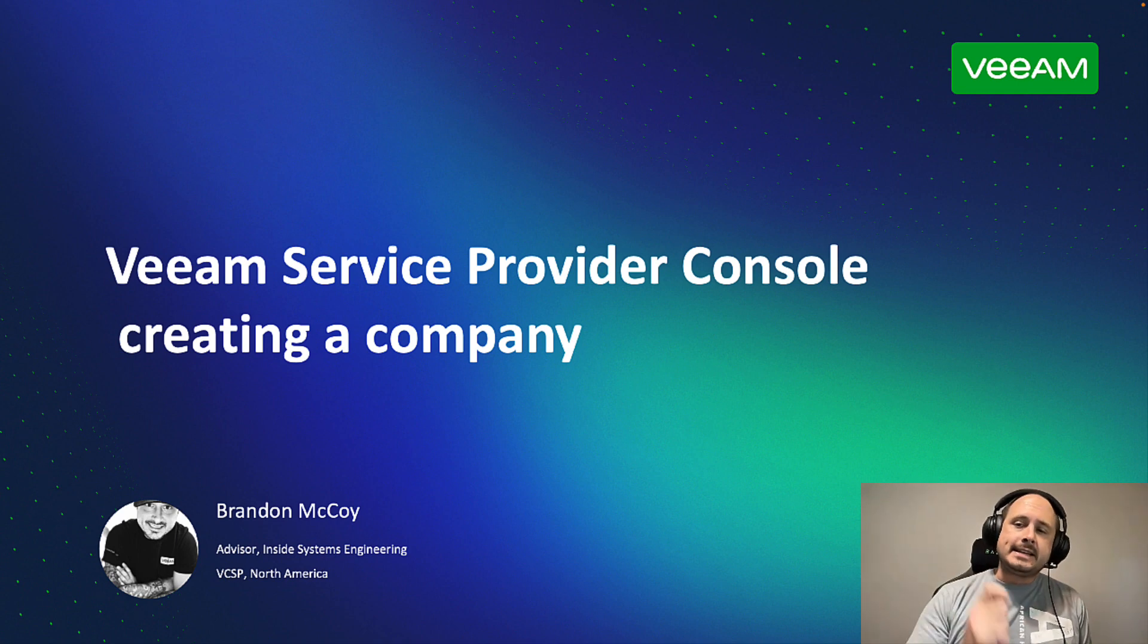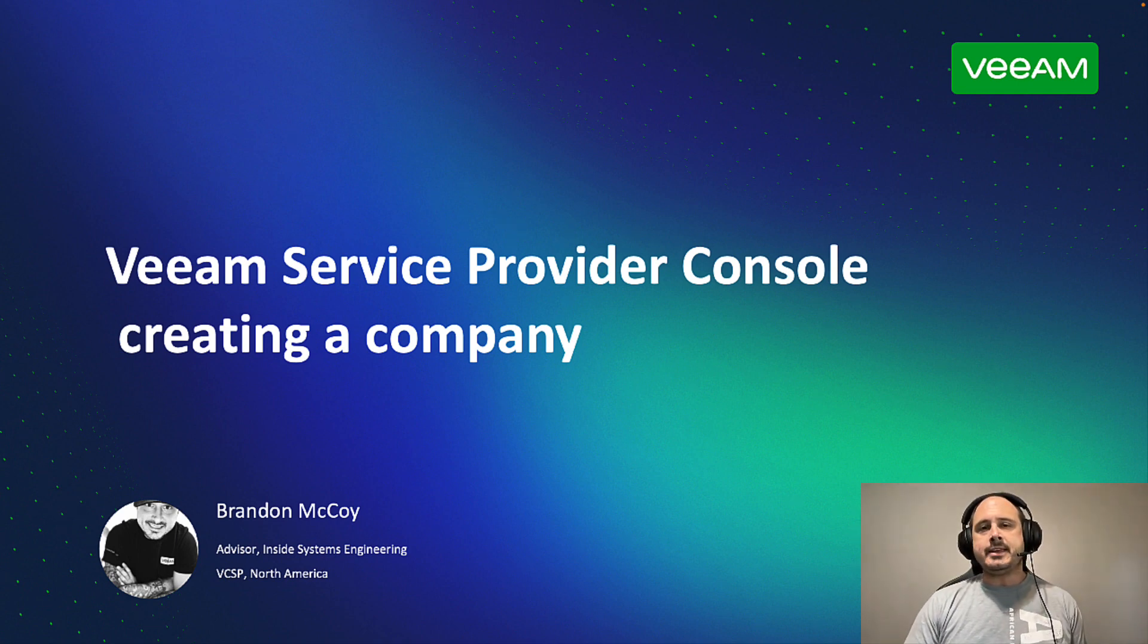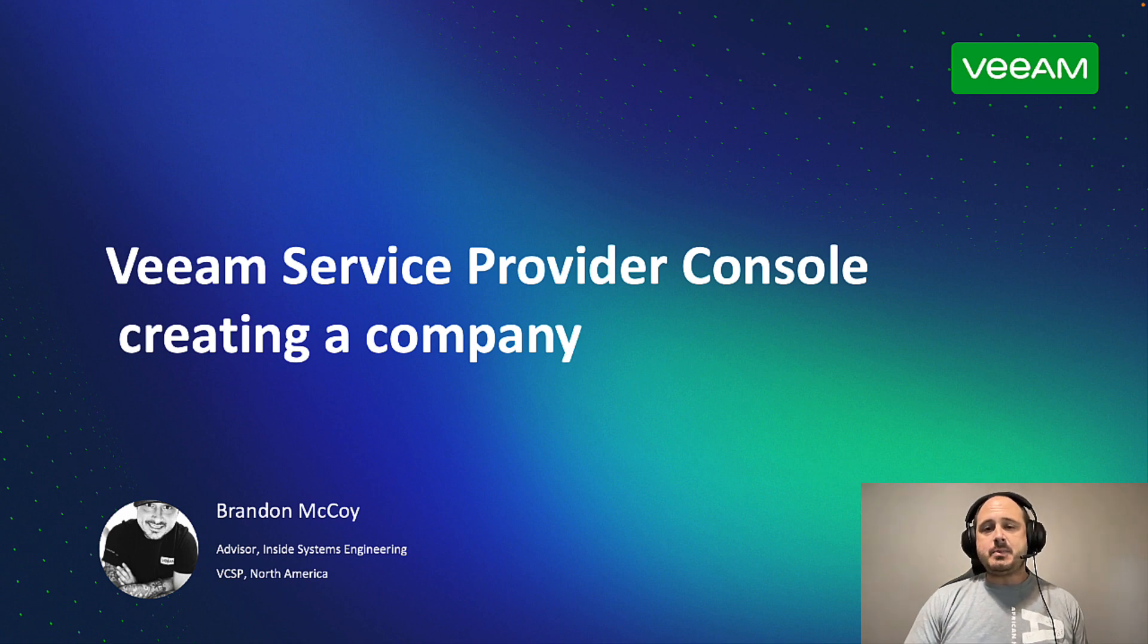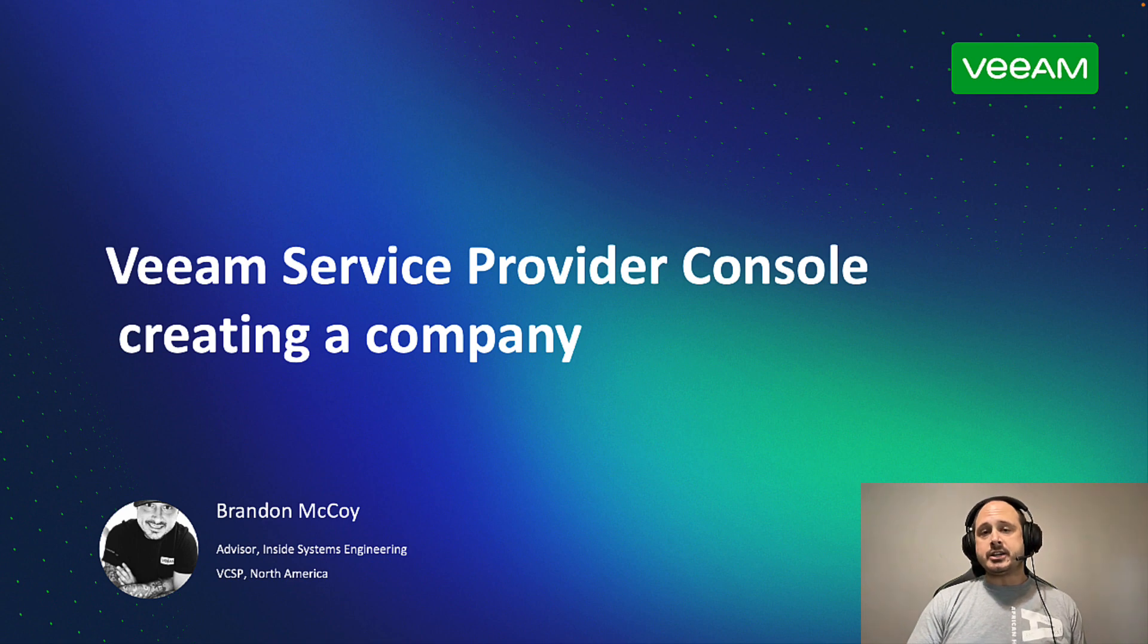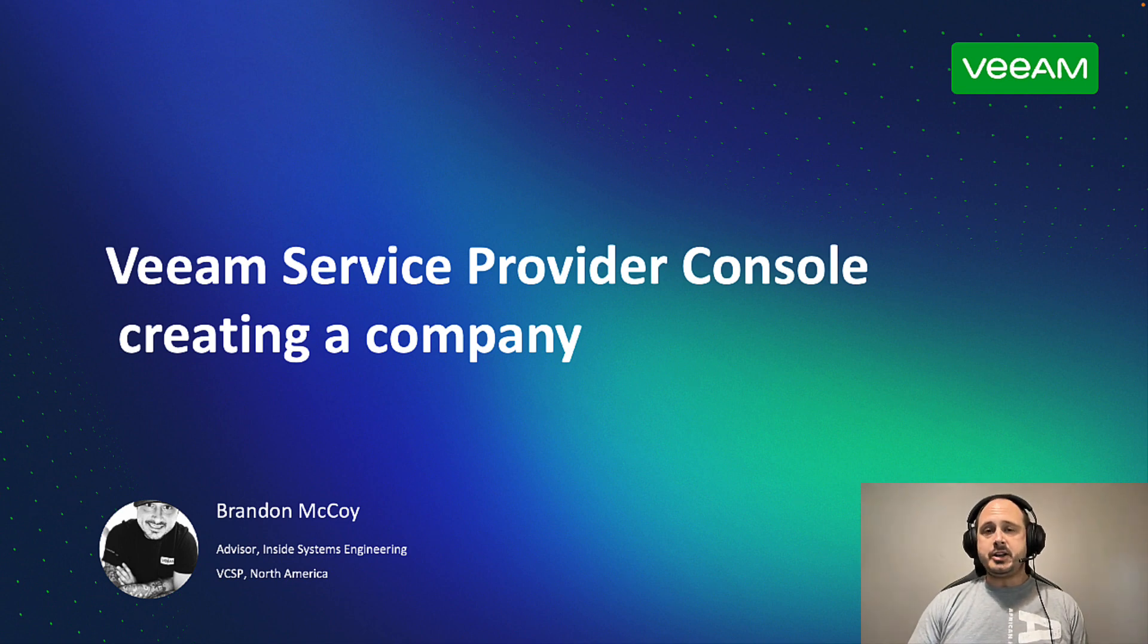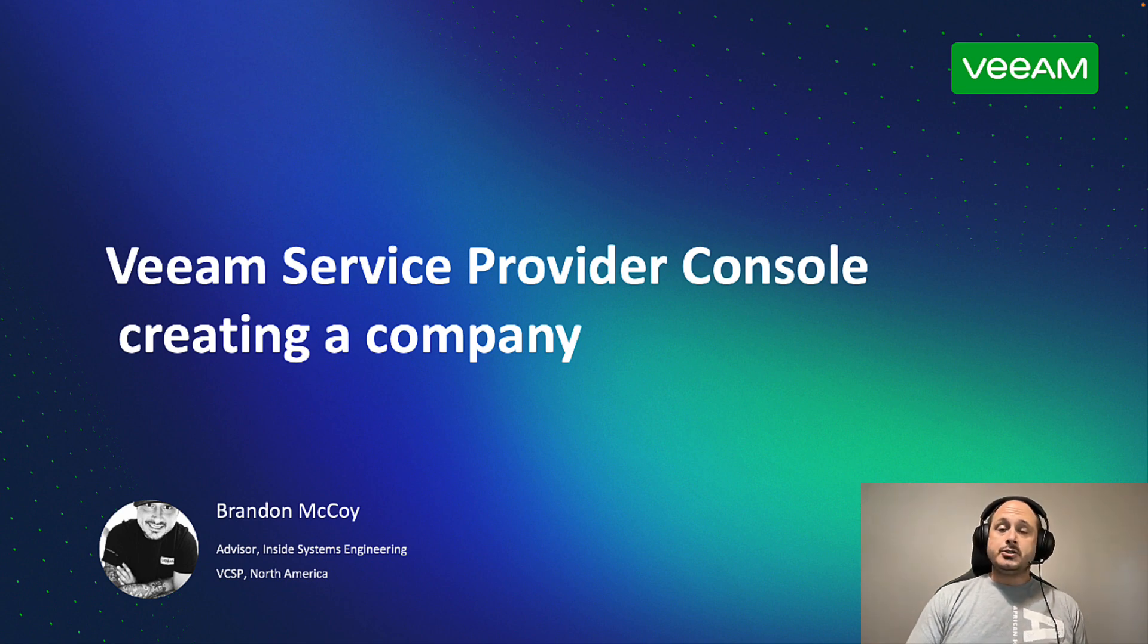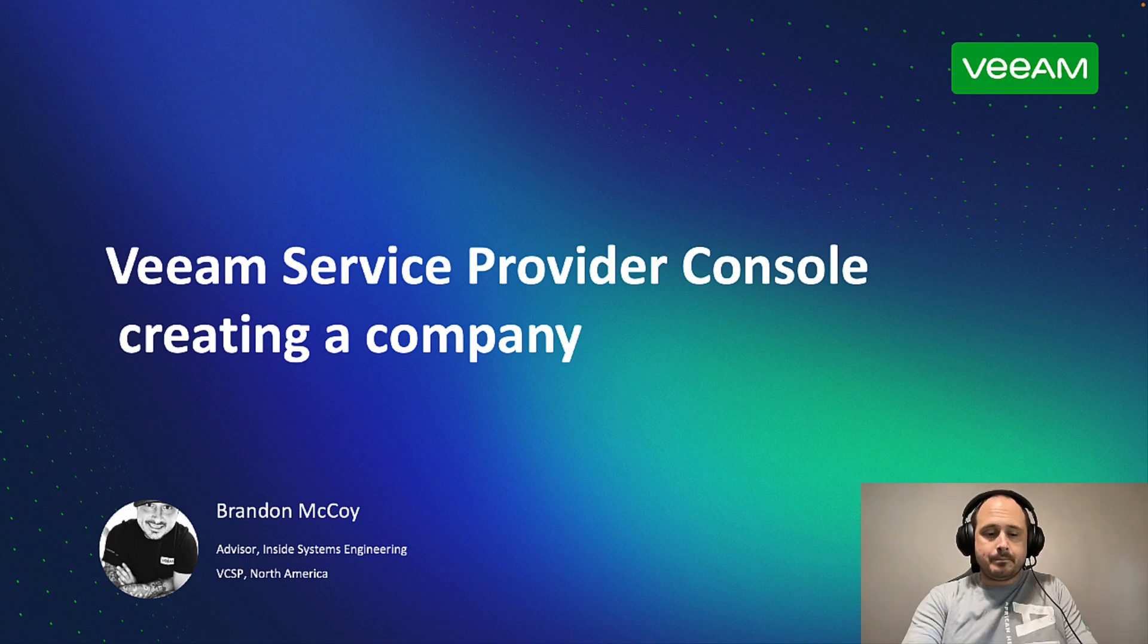And today, we are continuing on with the Service Provider Console series, and this should be the first video that you watch after you set up your Cloud Connect and Service Provider Console. So this is how we onboard our first client. We're going to create a company profile and register the Veeam services for this specific tenant. So no slides today. It's pretty straightforward. Let's jump right into the lab.